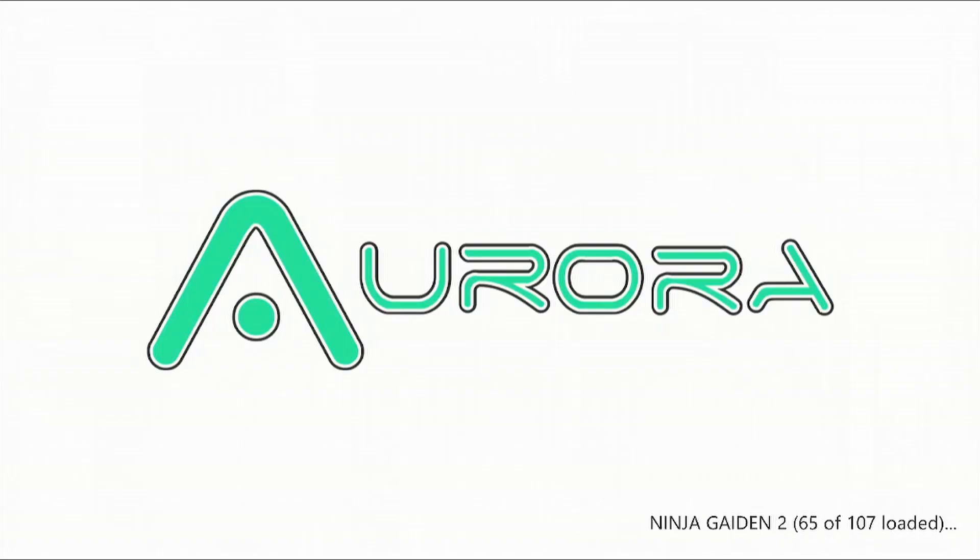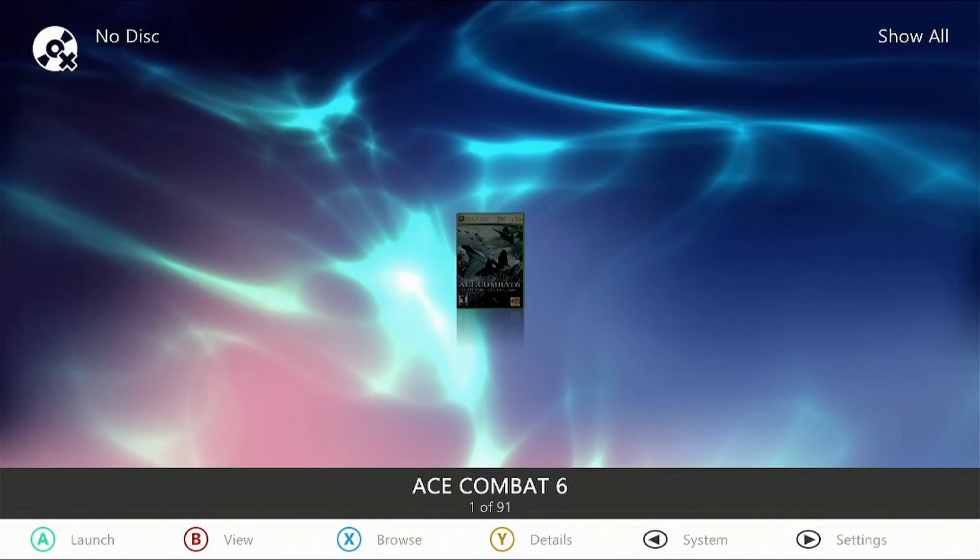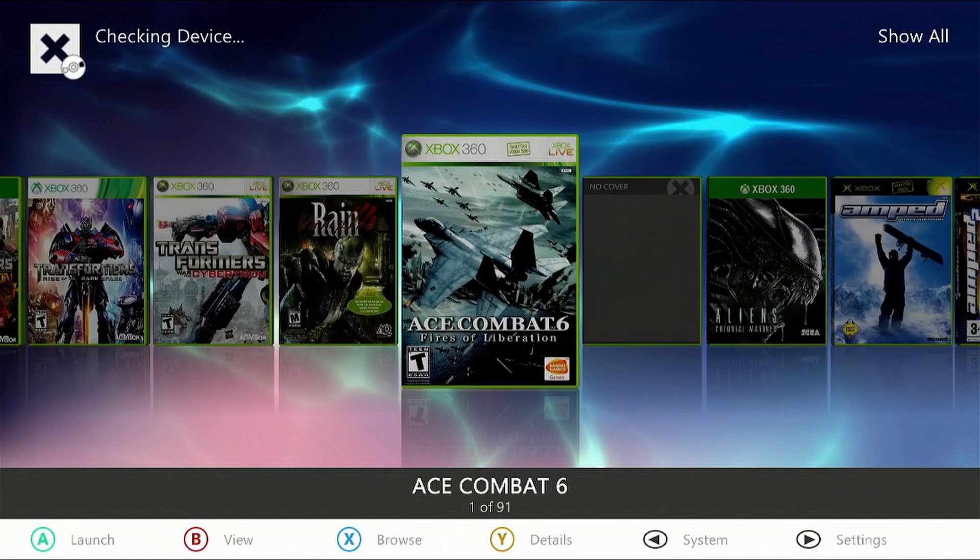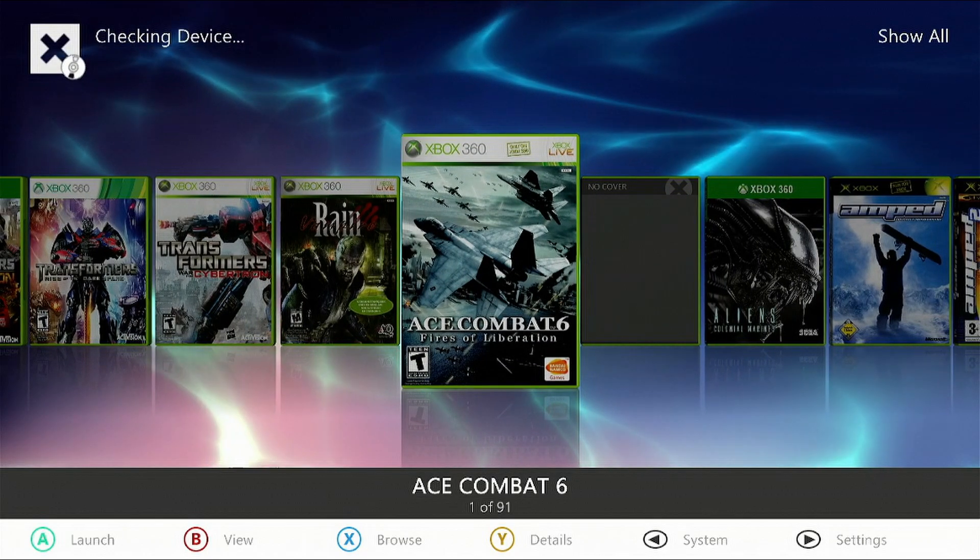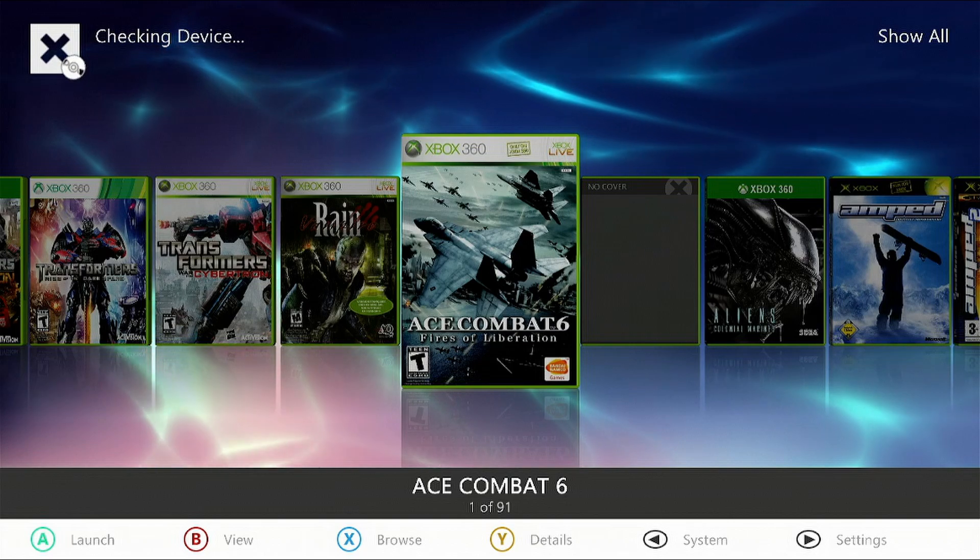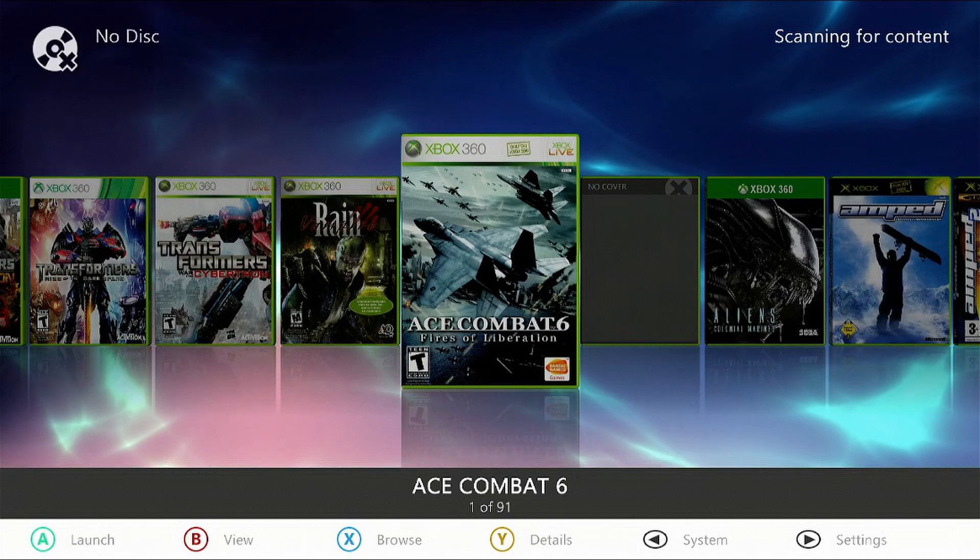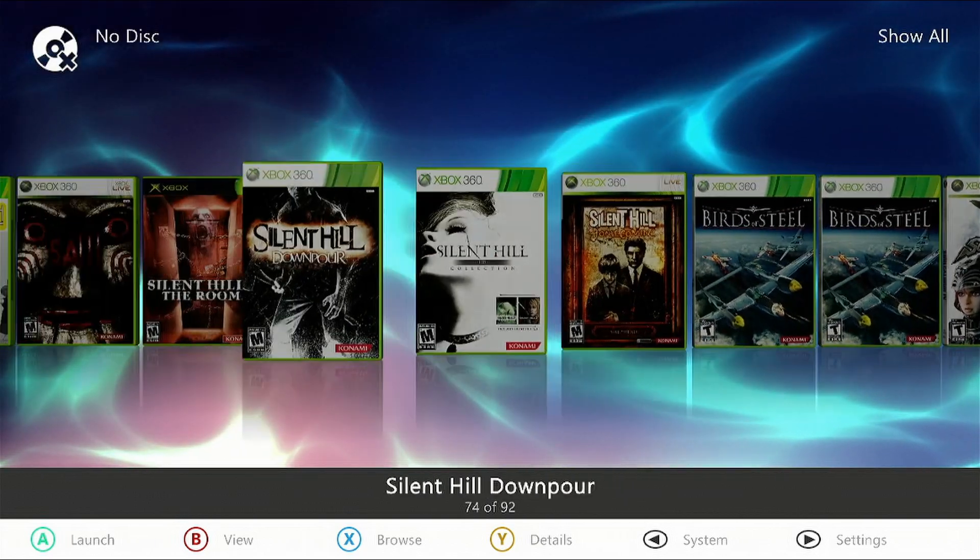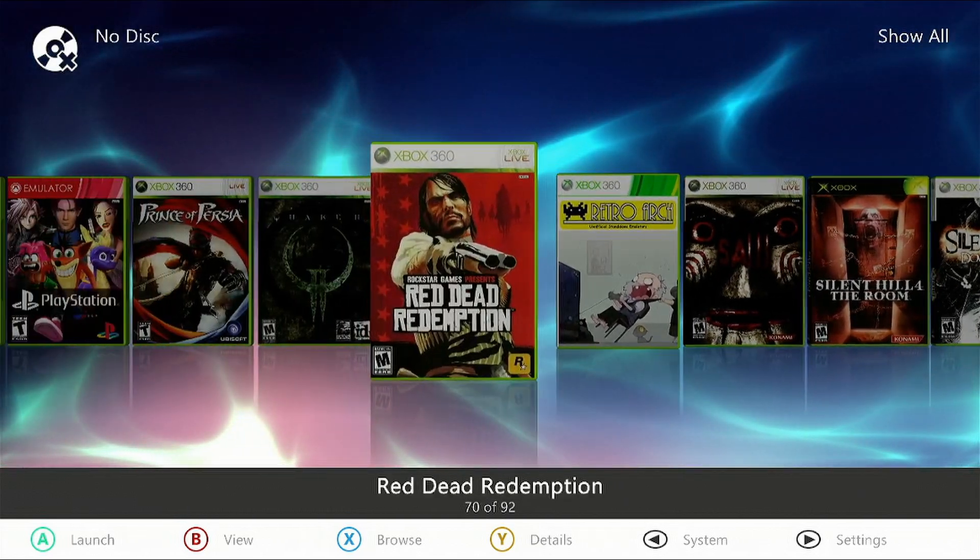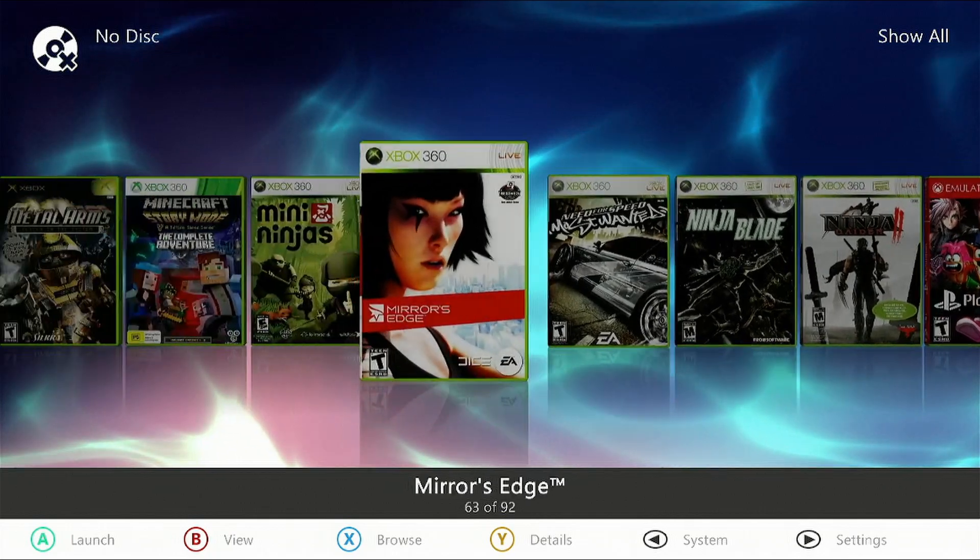Aurora will recognize that MAME has been installed. All you have to do is scroll left or right and search for it. Usually Aurora will download the box art automatically.